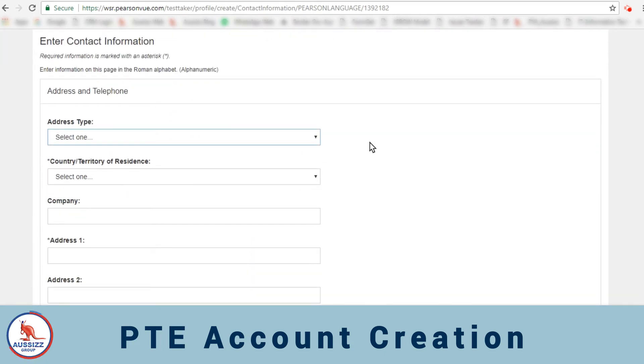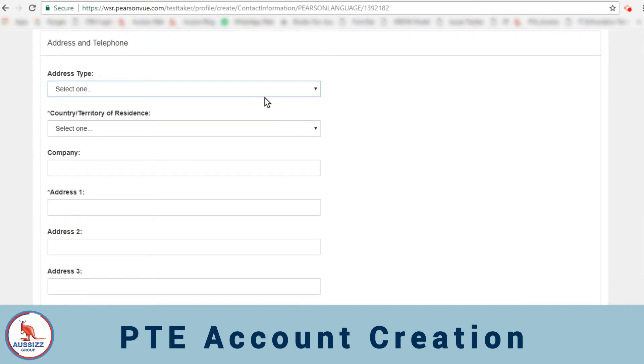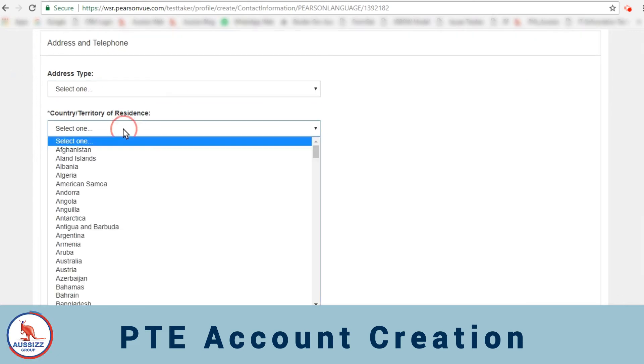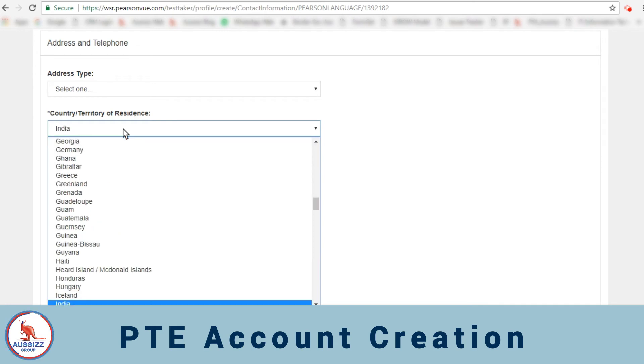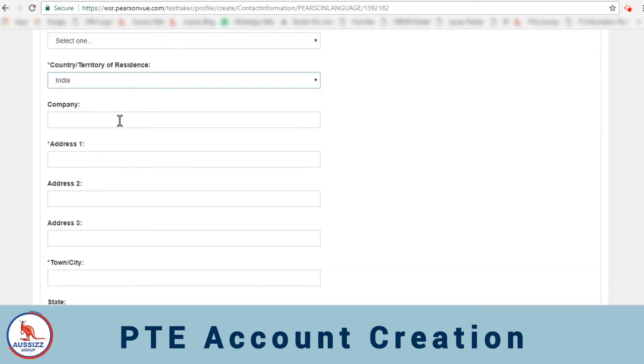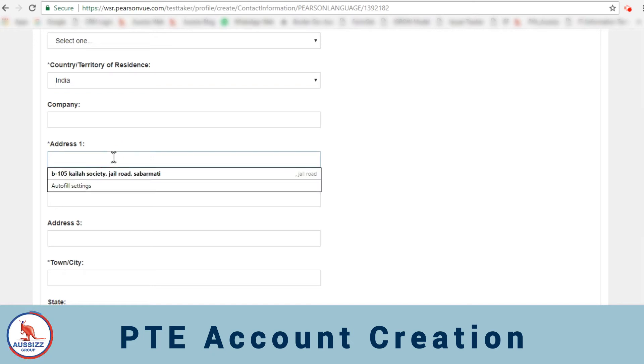On the second page you'll start entering your contact information. First one is address type, you don't need to select that. Then here you'll start selecting your address country-wise. First is India. Company, no need. And then start filling up the address that you have here.